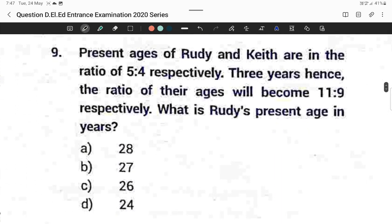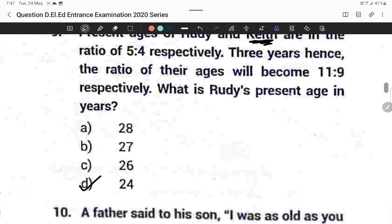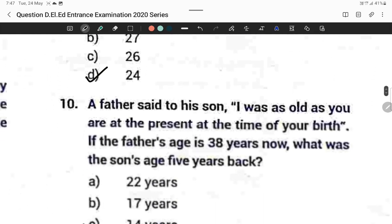Question number nine: The correct answer is not among the listed options. Only if they ask about the age of Kate, then the answer will be 24. I already gave this explanation in my previous video.